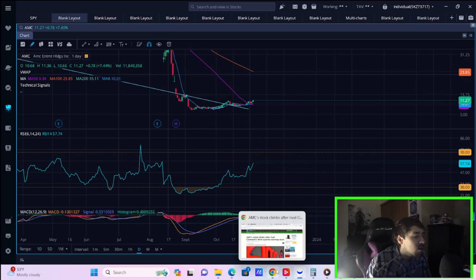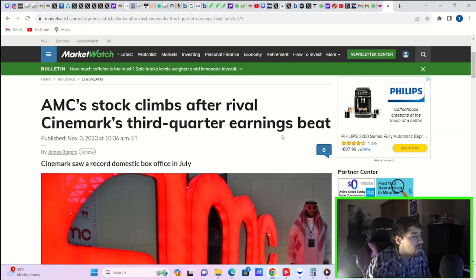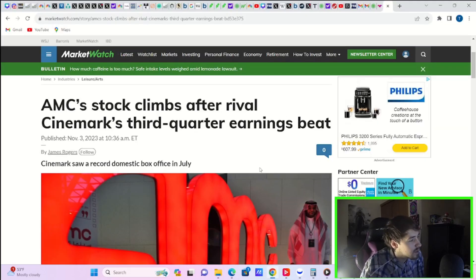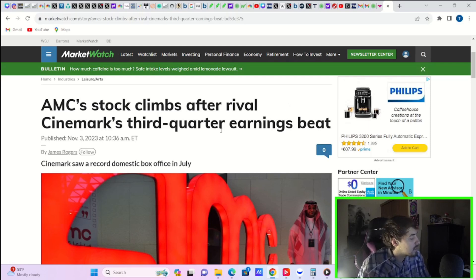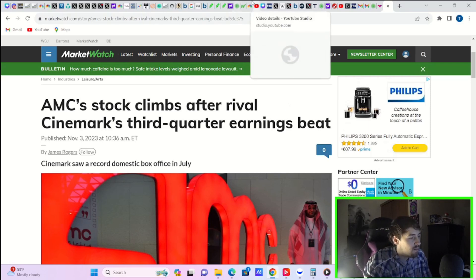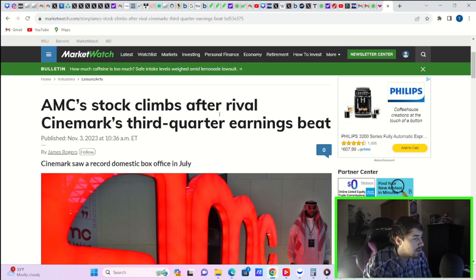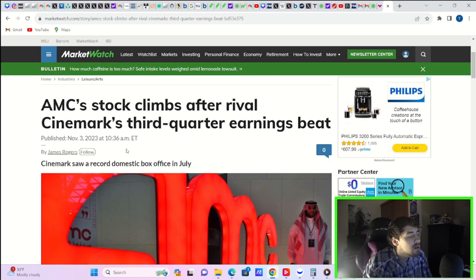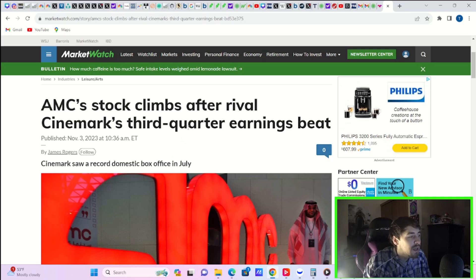Some people believe earnings could be a game changer for AMC, and we'll get into that here in just a second. But the reason AMC stock is actually rising today by a lot, I mean 7.5% is not a small day for AMC or for any other stock, it's Cinemark's third quarter earnings.